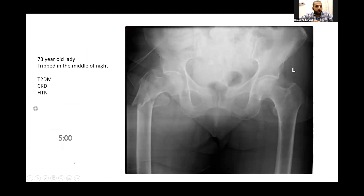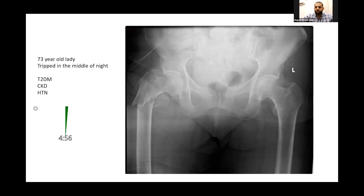You're the consultant on call and your registrar calls you because he has a case to discuss. It's a 73-year-old lady who tripped and fell at home and was rushed to A&E. They obtained an x-ray and he has shown it to you. Have a look and let me know what you think.